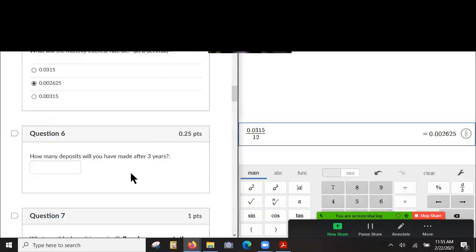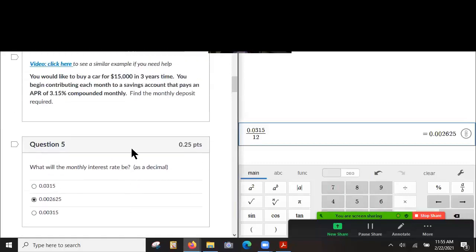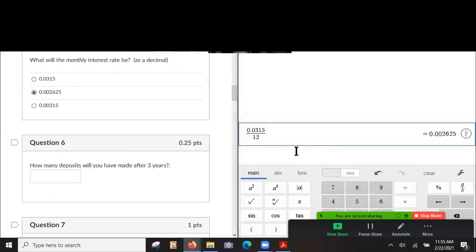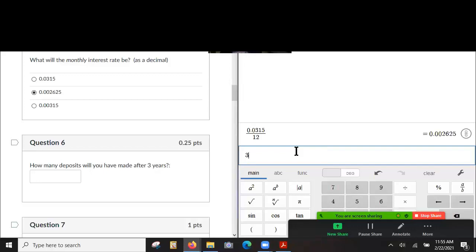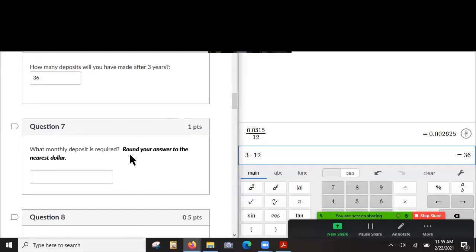Made deposits, what you've made after three years. Well, you're making monthly deposits for three years, so that's three years times 12 months, 36. Look at that. Yeah.